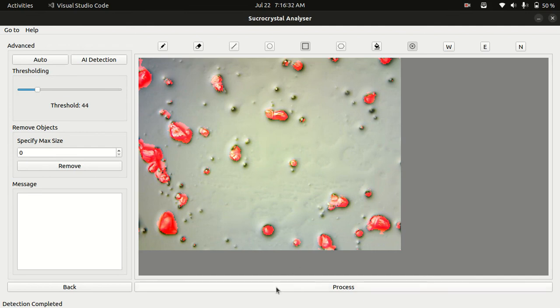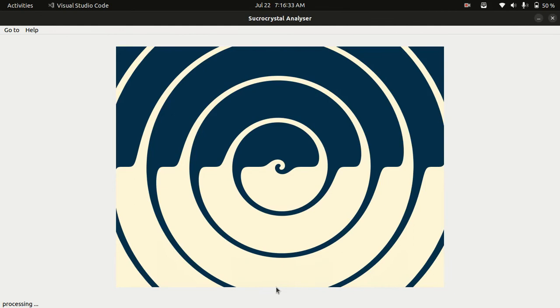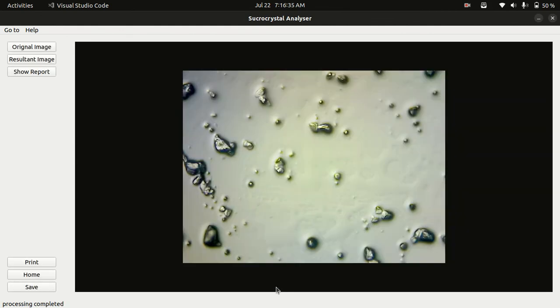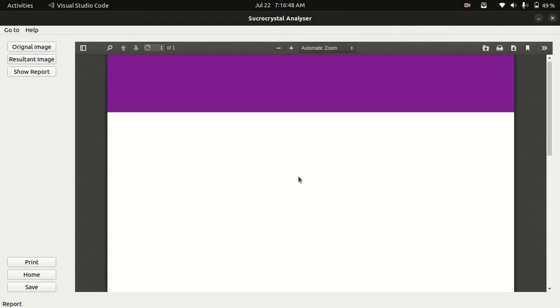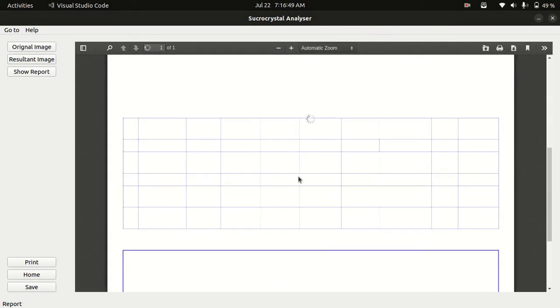We can click the process button to process the image. Here is the original image. We can see the resultant image here. You can see the image type and size of width in microns. We can also see the report here.